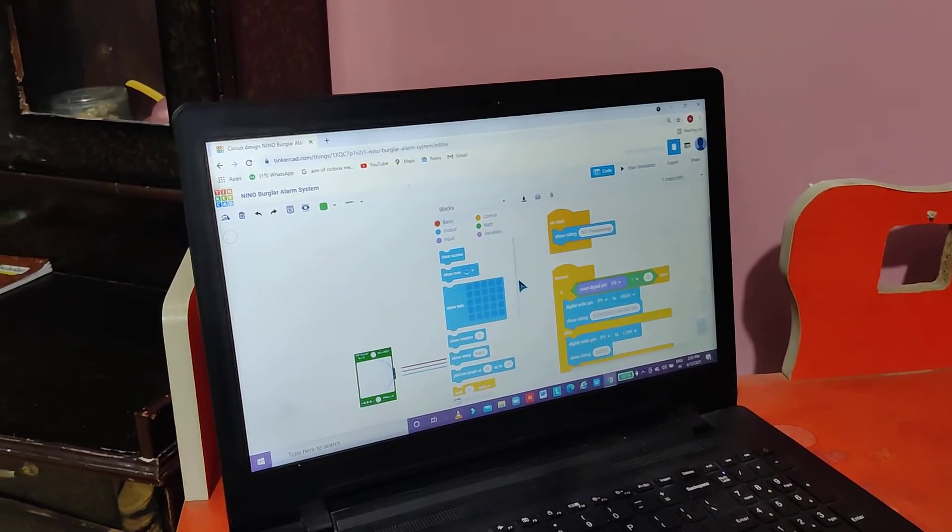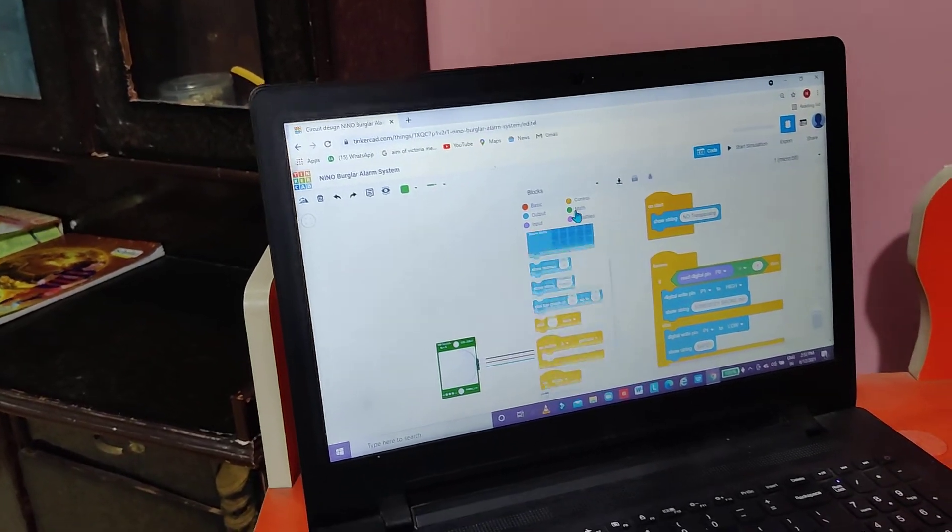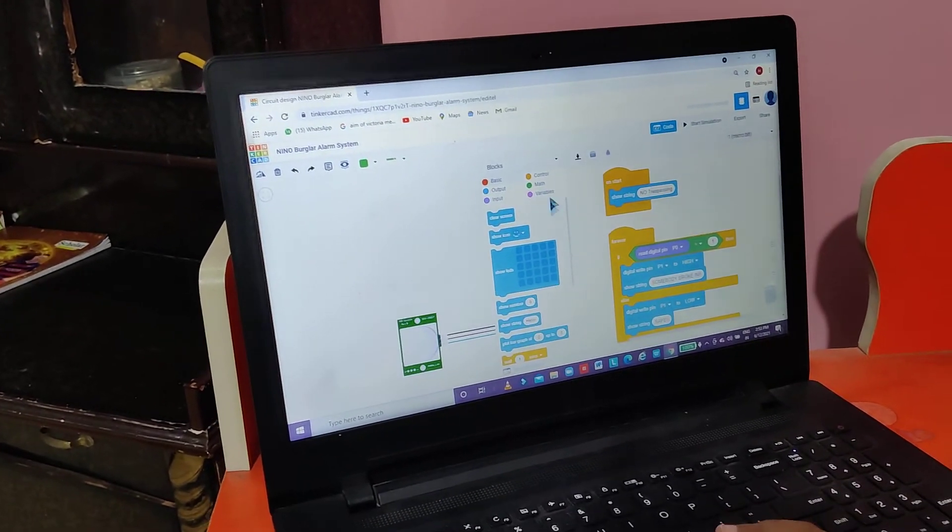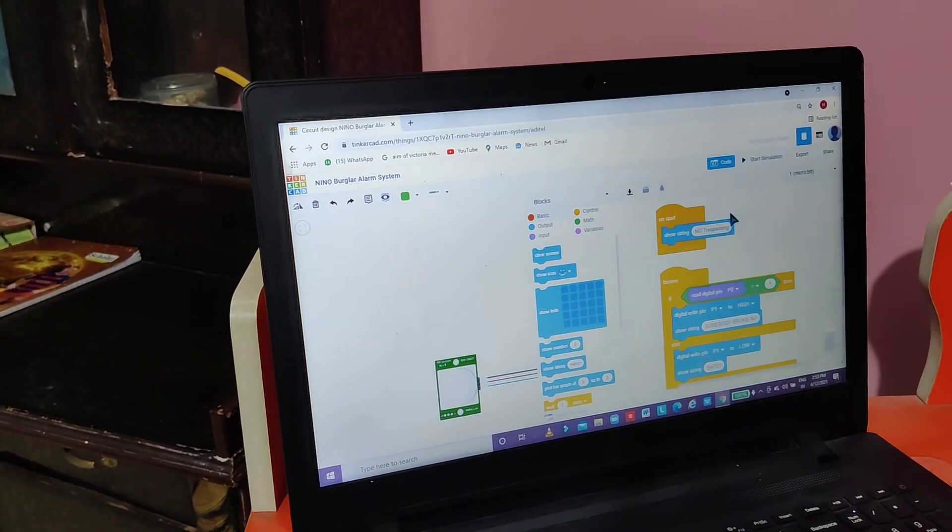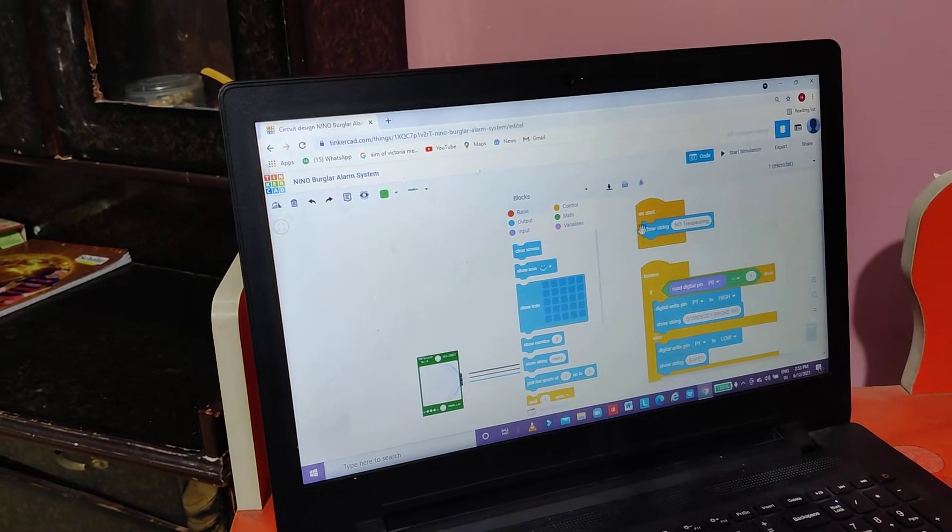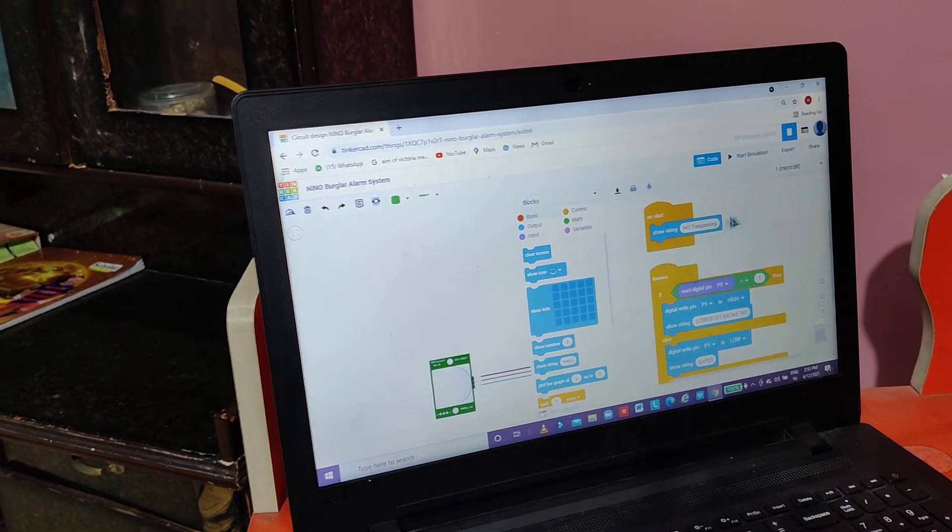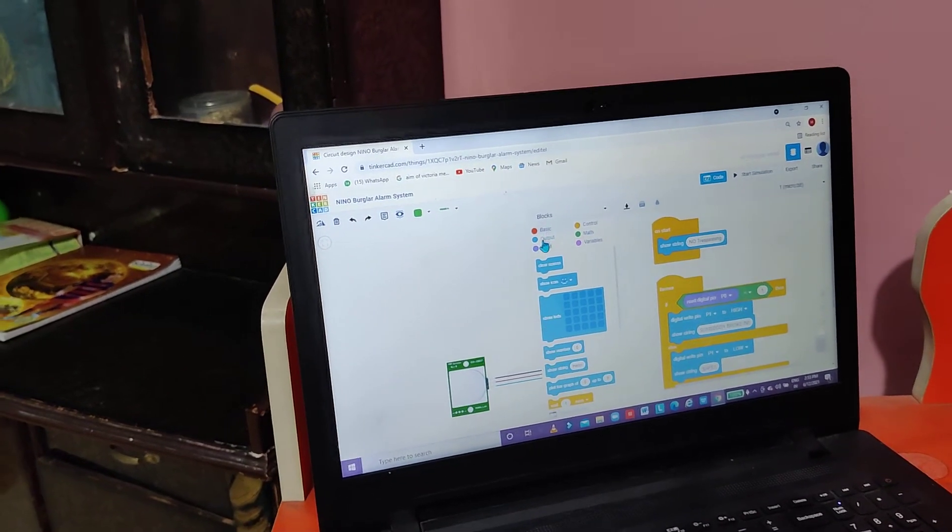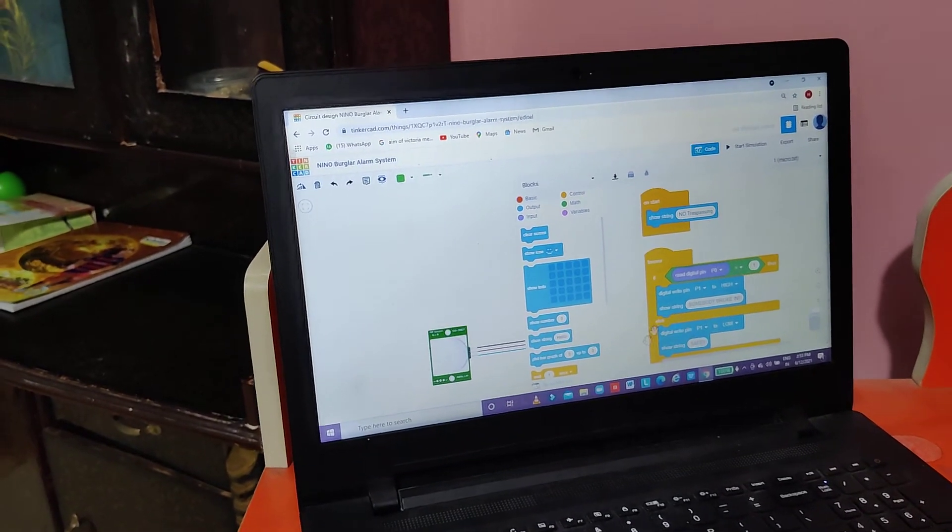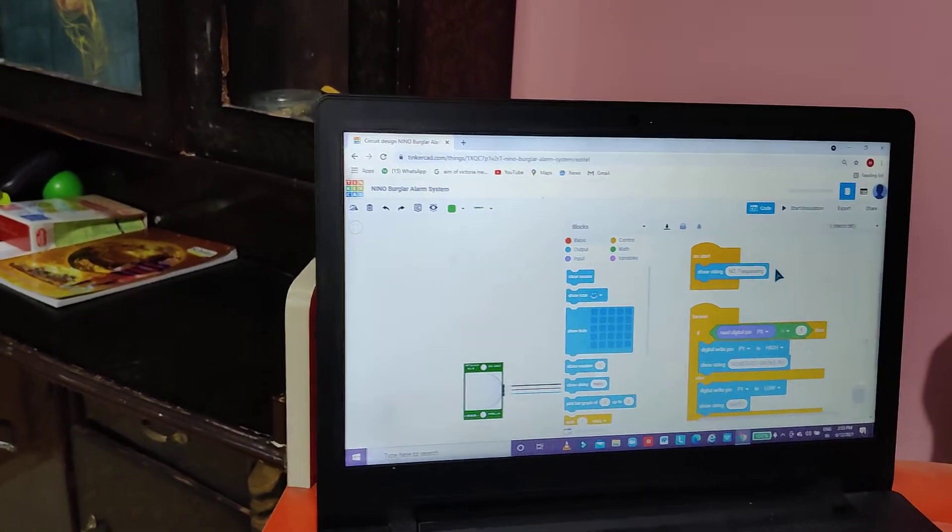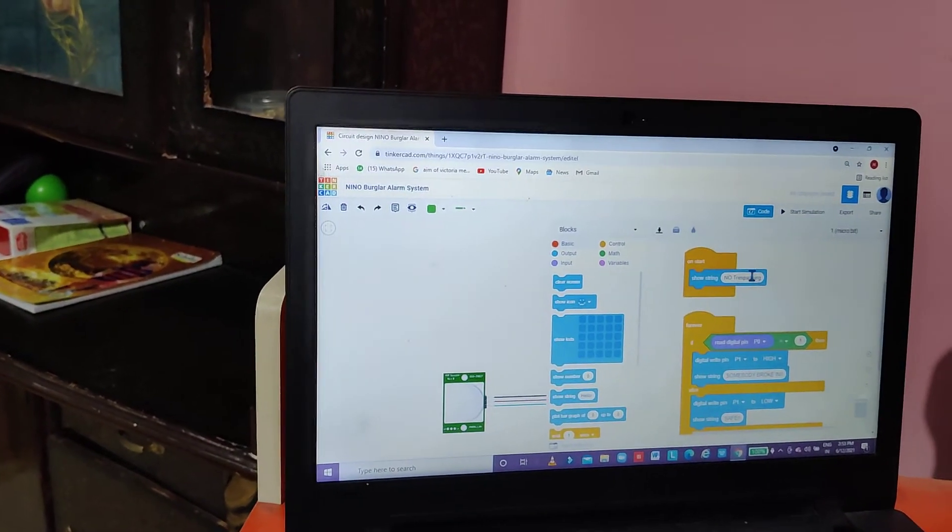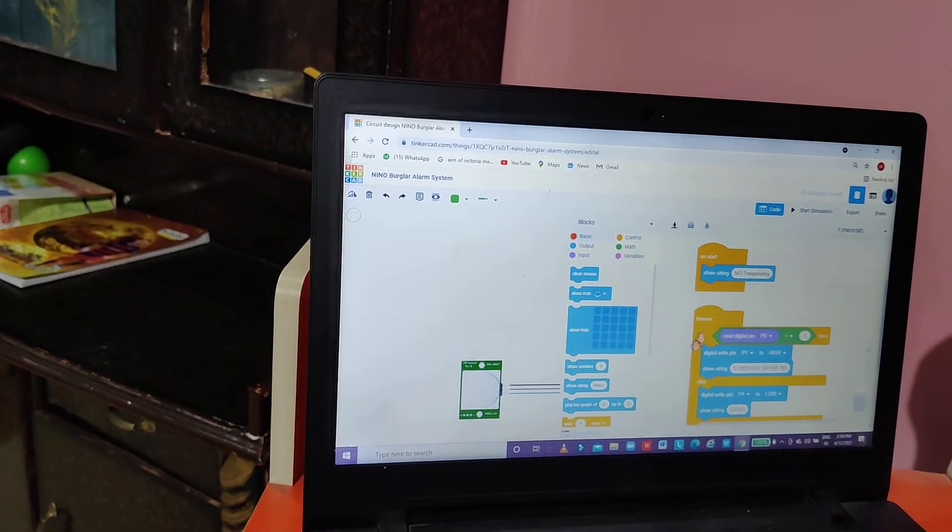Now we will go to control, and then we will find on start, and then we will find show string in output. There will be written hello over here. You have to change it to no trespassing.